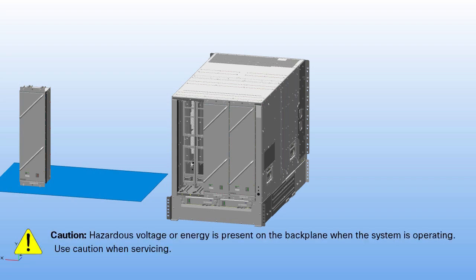Warning. Hazardous voltage or energy is present on the backplane when the system is operating. Use caution when servicing.